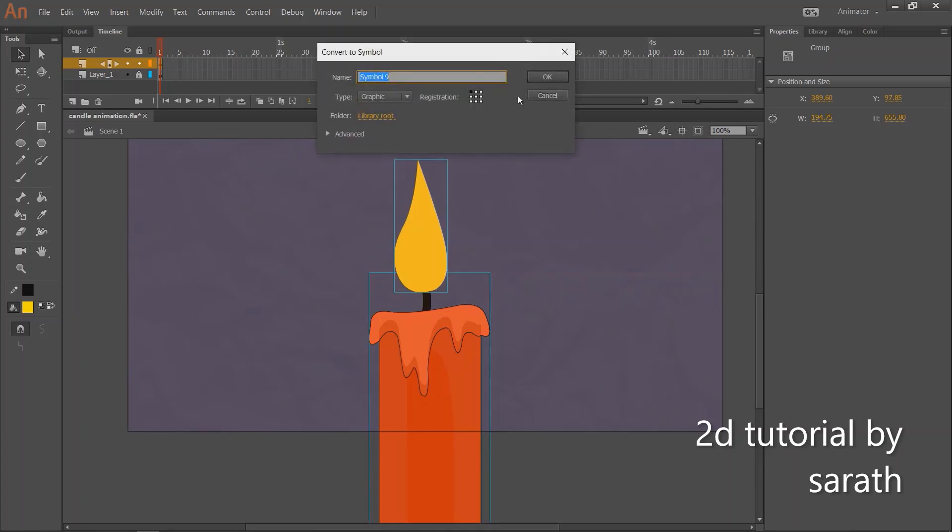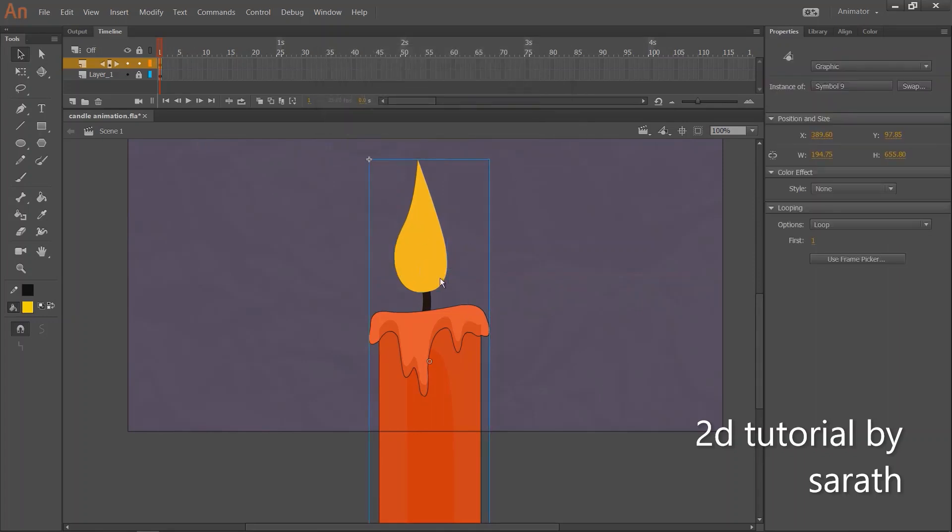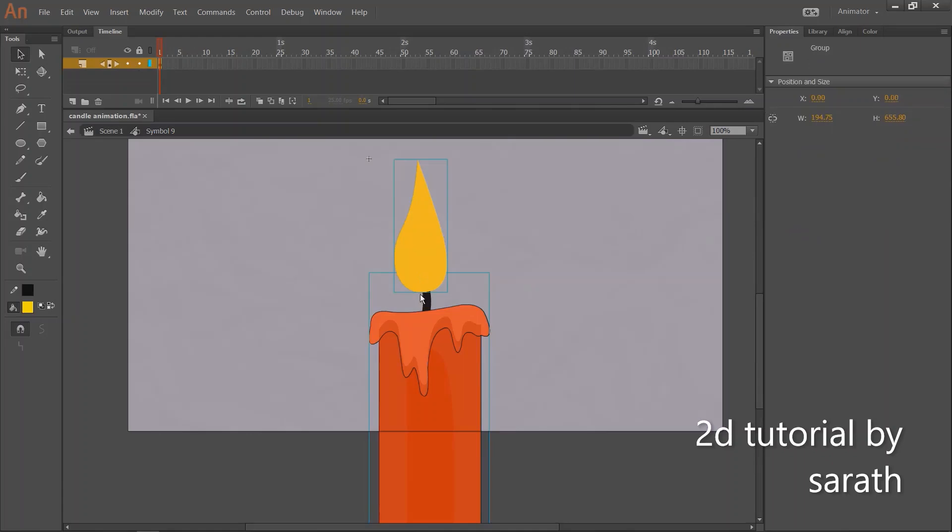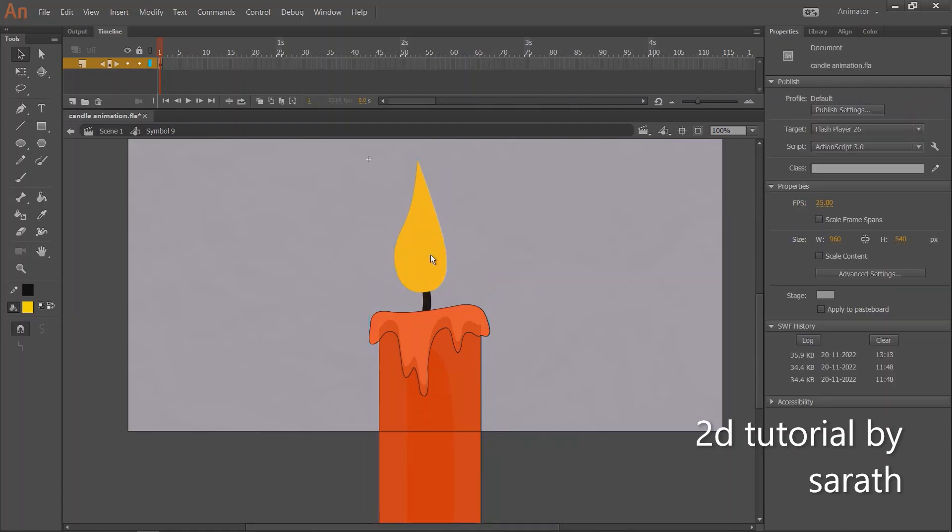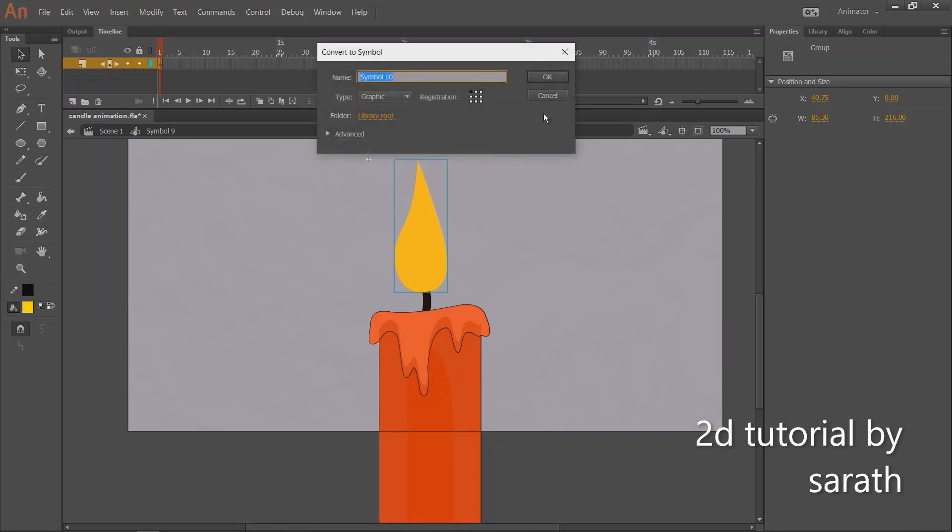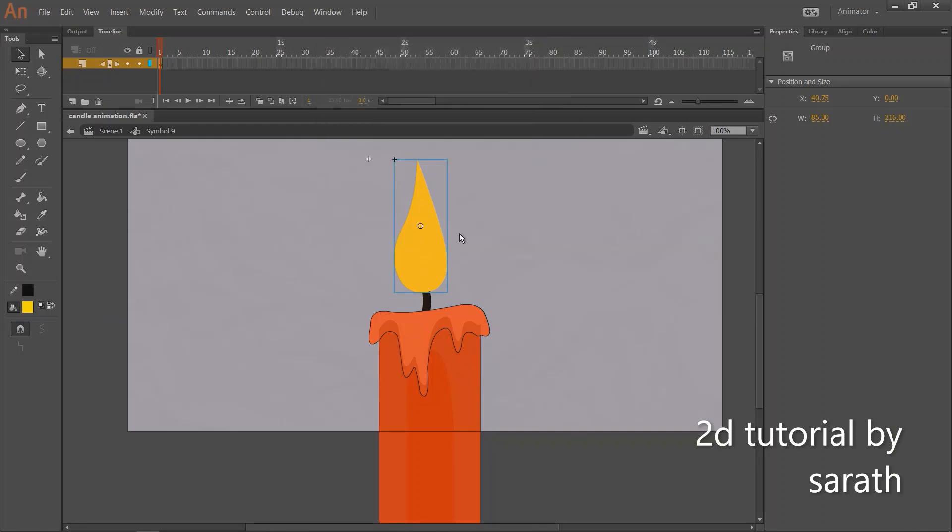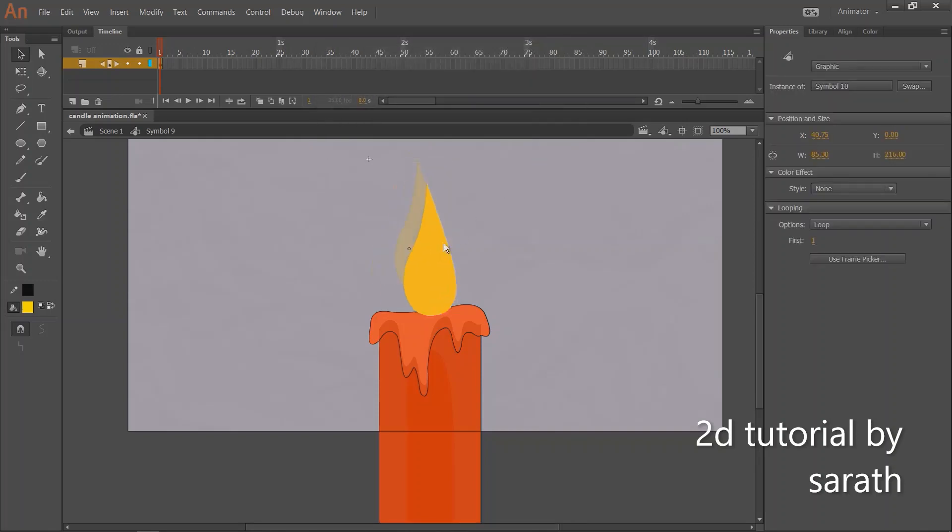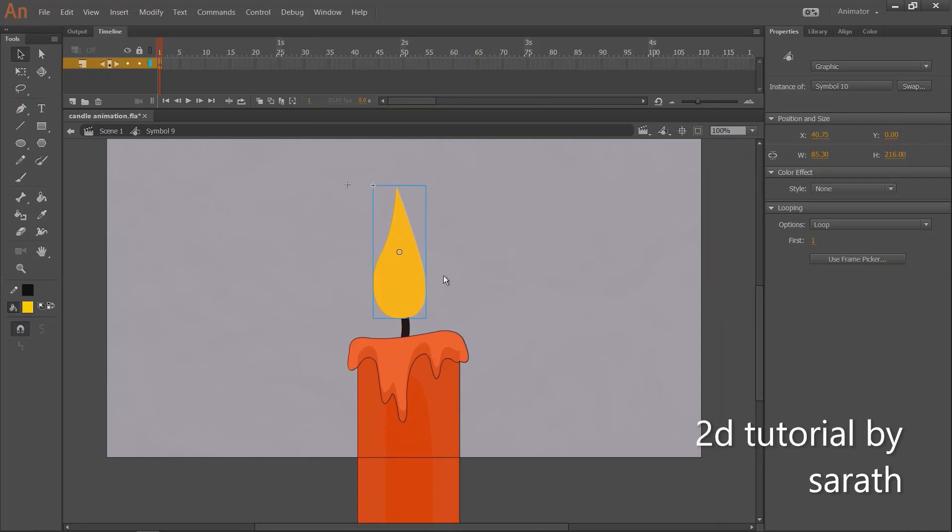Now select both these objects and make a symbol. Then go inside the symbol by double click. We are going to do a simple light movement with this object. So select this object and press F8 and make a symbol.